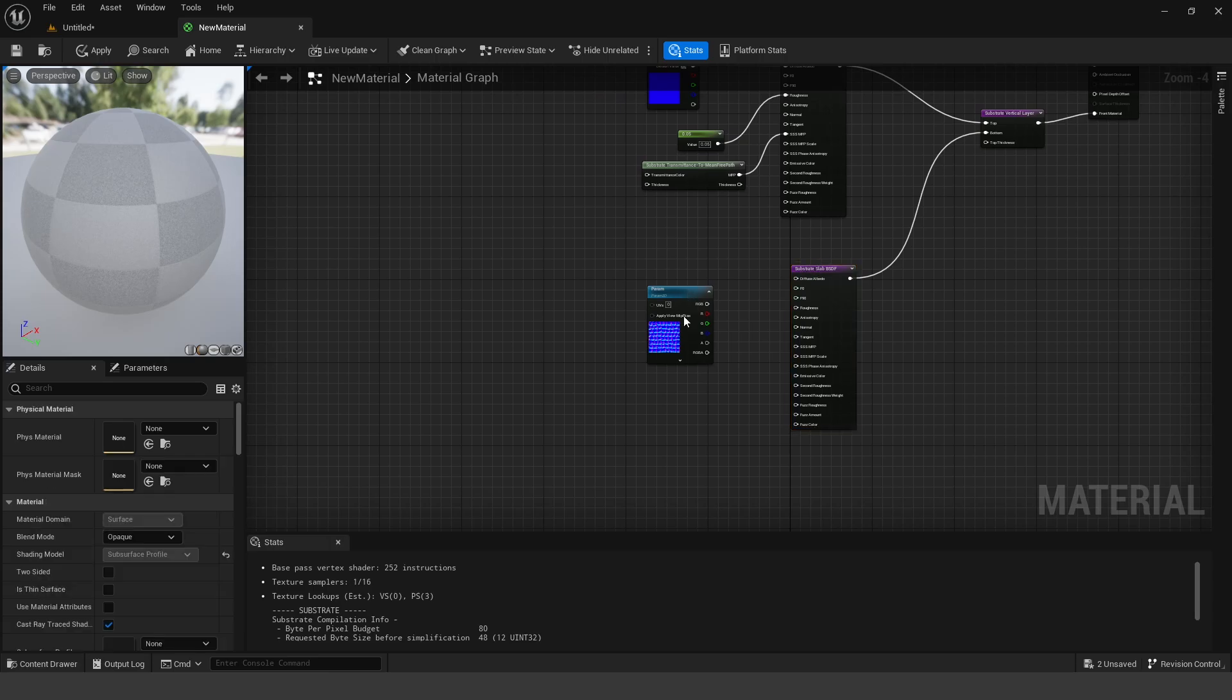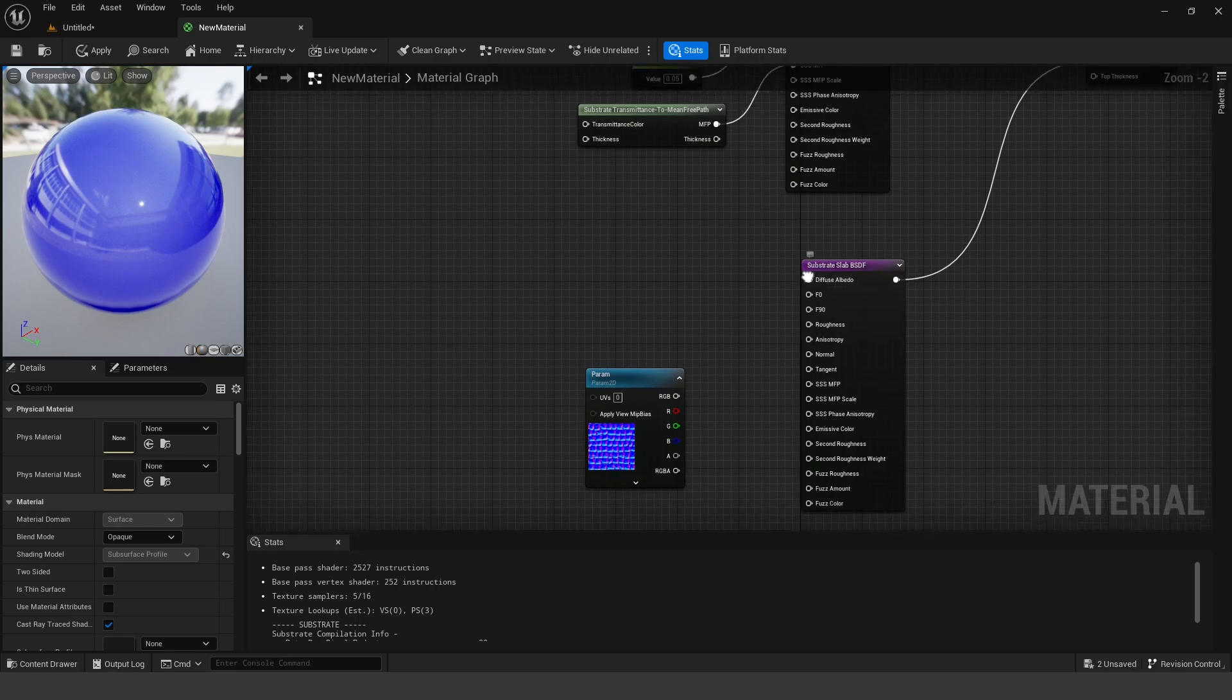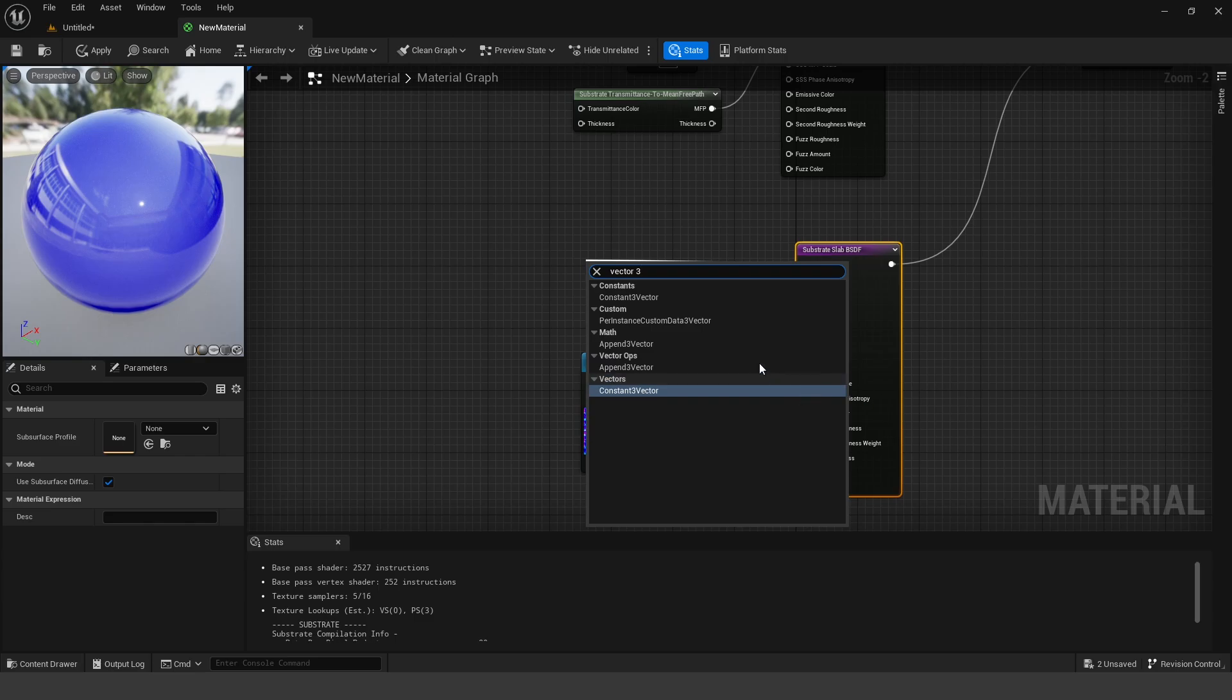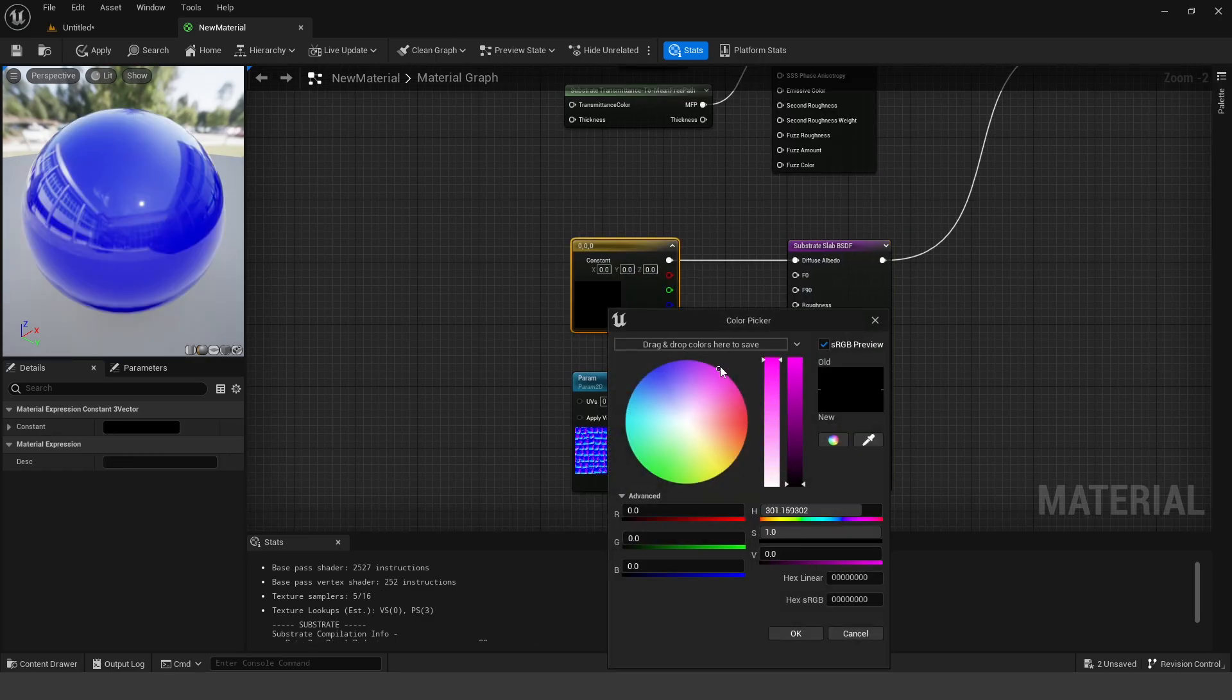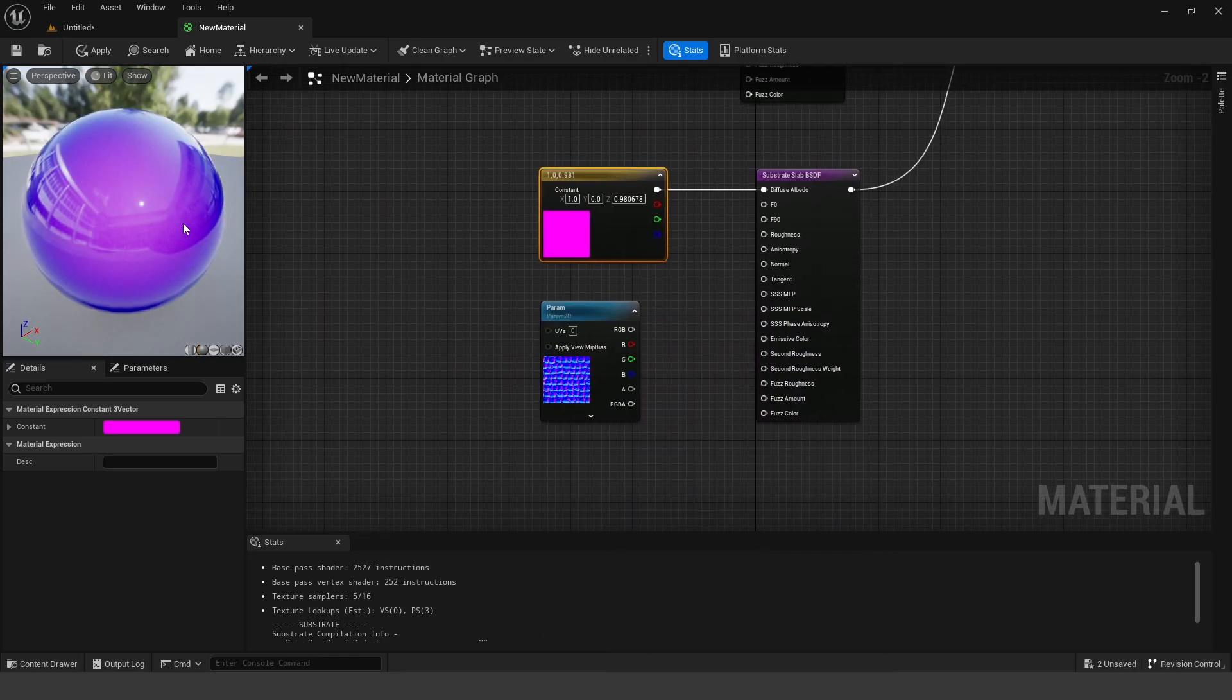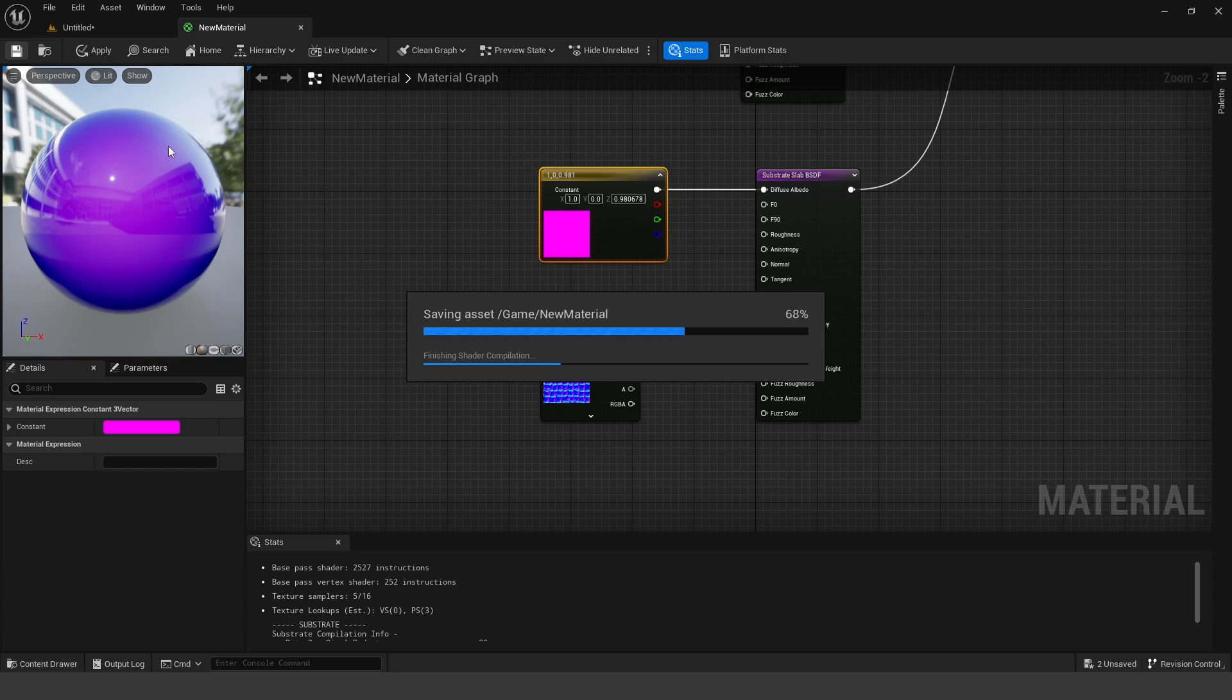And then we can blend based on the top thickness. So now what we're going to do is add another Substrate Slab. So right-click, you can add a Substrate Slab. And then hook this up for our bottom layer. And so for our top layer, we have this shiny coat. And then for our bottom layer, we could add another color. So we could add a Vector 3. We could add a Constant Vector 3. And add a color of, say, a pink color.